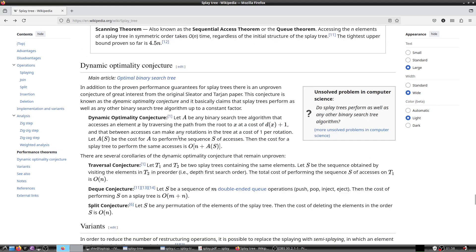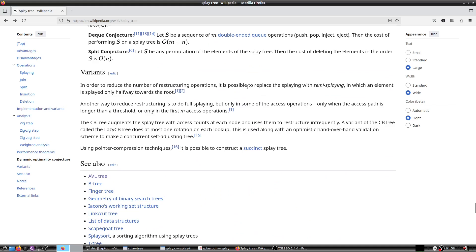There are quite a few variations of splay trees. One is called semi-splay, in which the element is splayed only halfway toward the root. Another is full splay but only in some access operations — only when the access path is longer than a threshold, or only on the first access. There is also the CB tree, which augments the splay tree with access counts at each node. The lazy CB tree does at most one rotation per lookup and is used with an optimistic hand-over-hand validation scheme to make a concurrent self-adjusting tree.